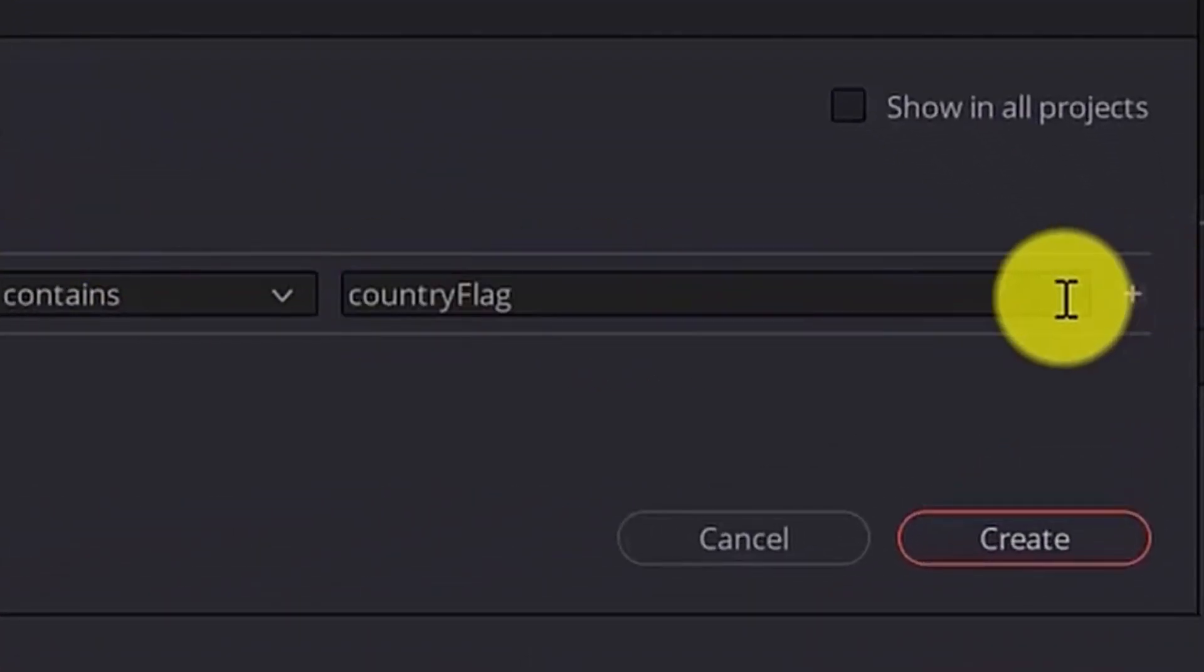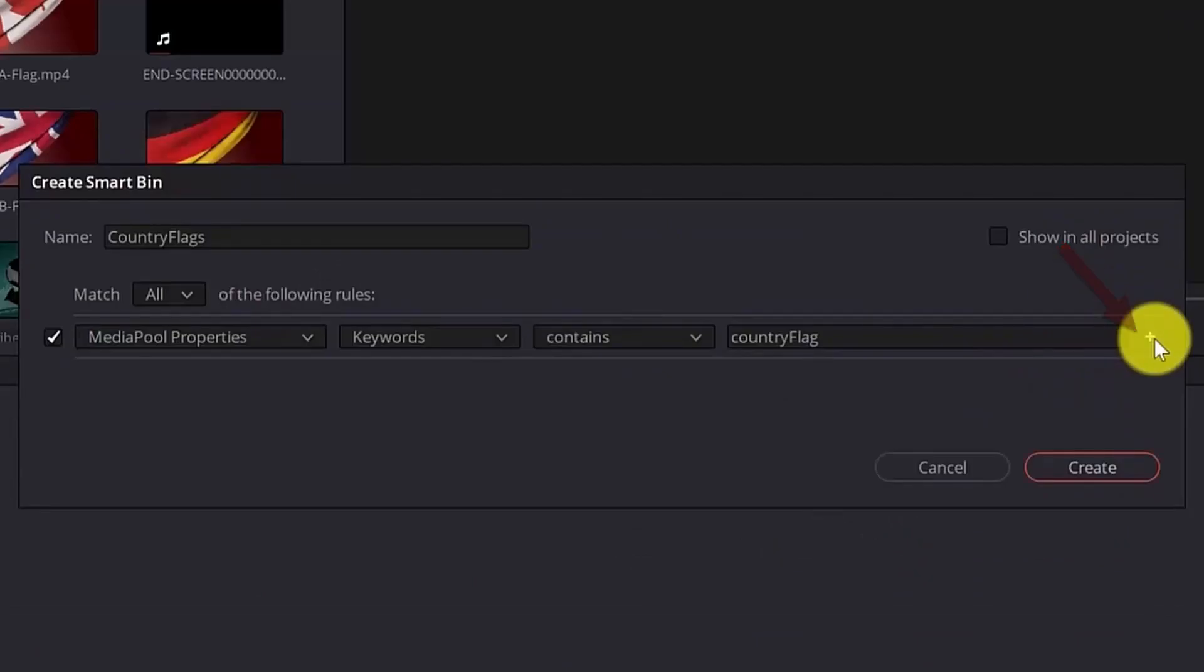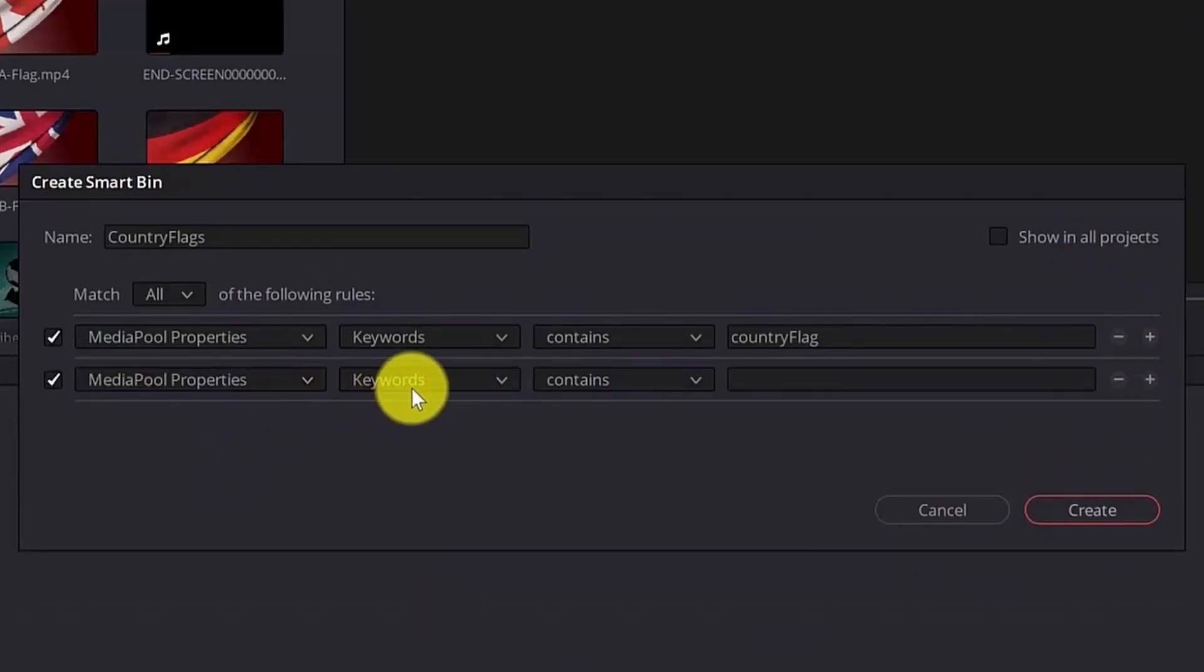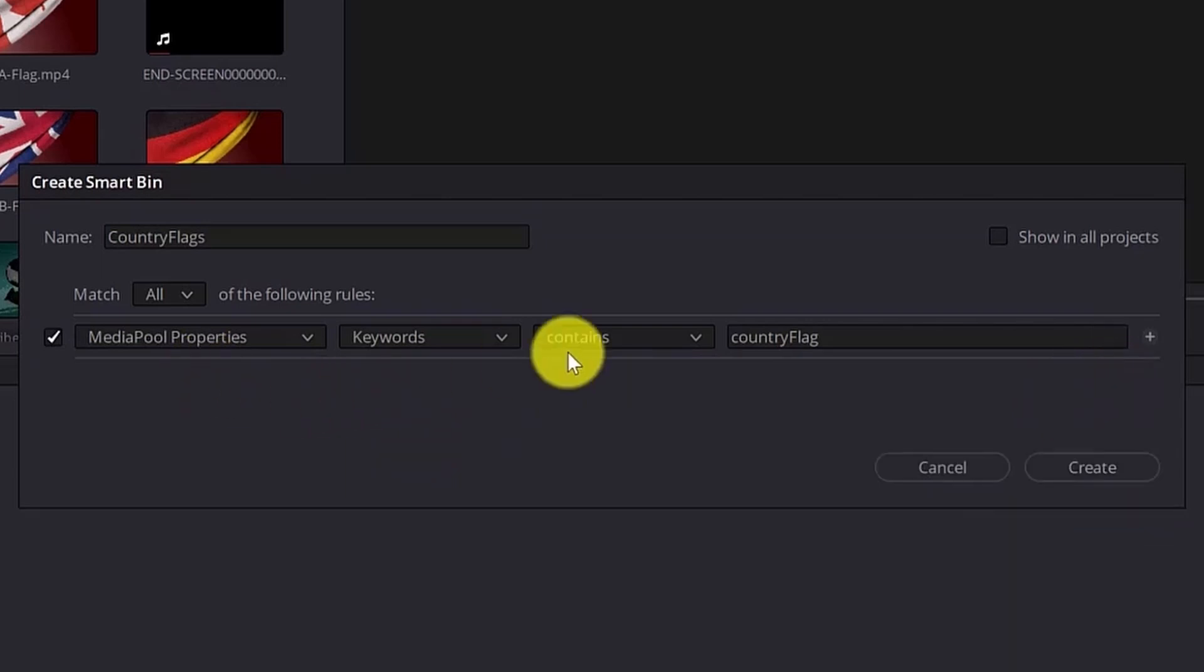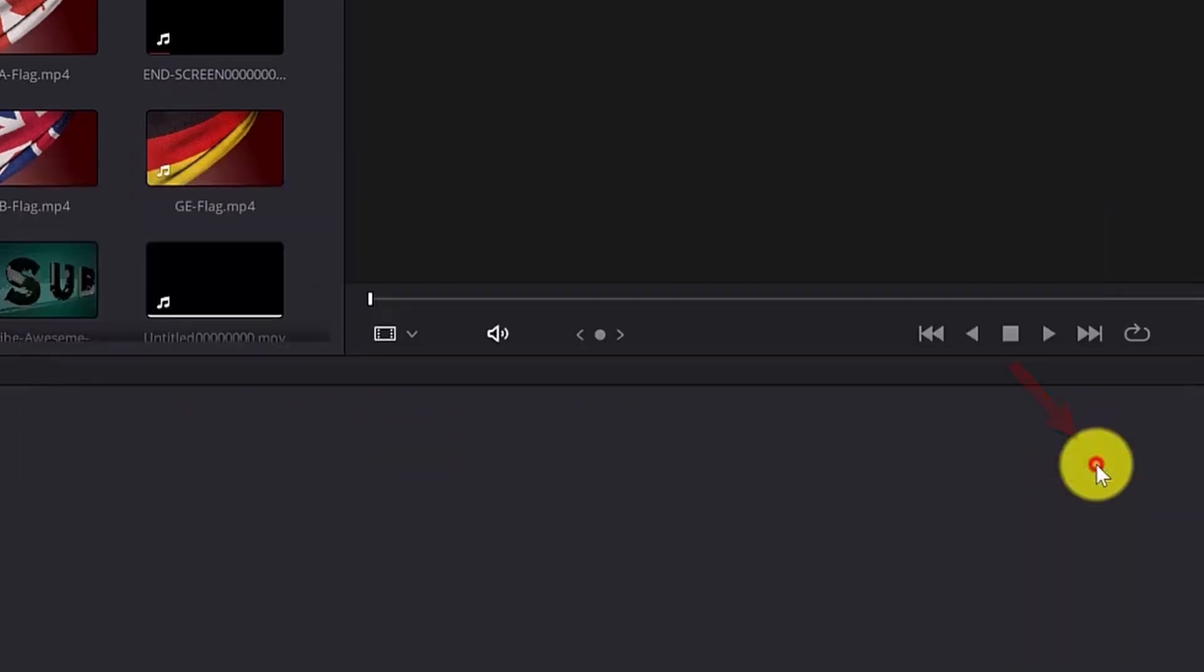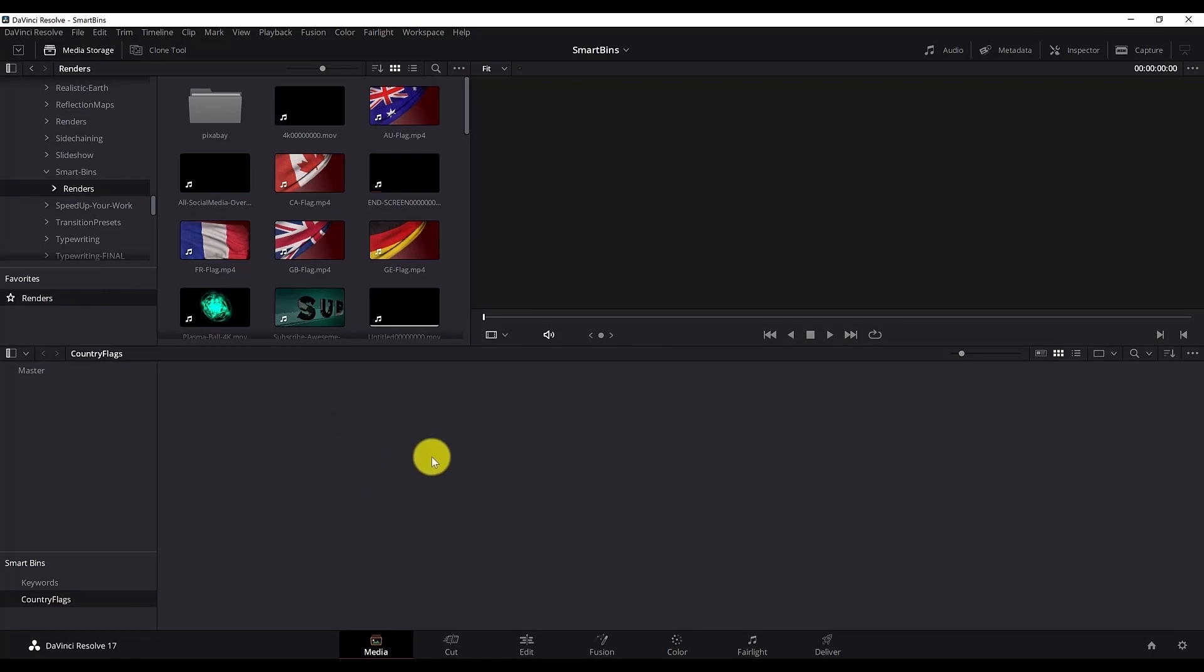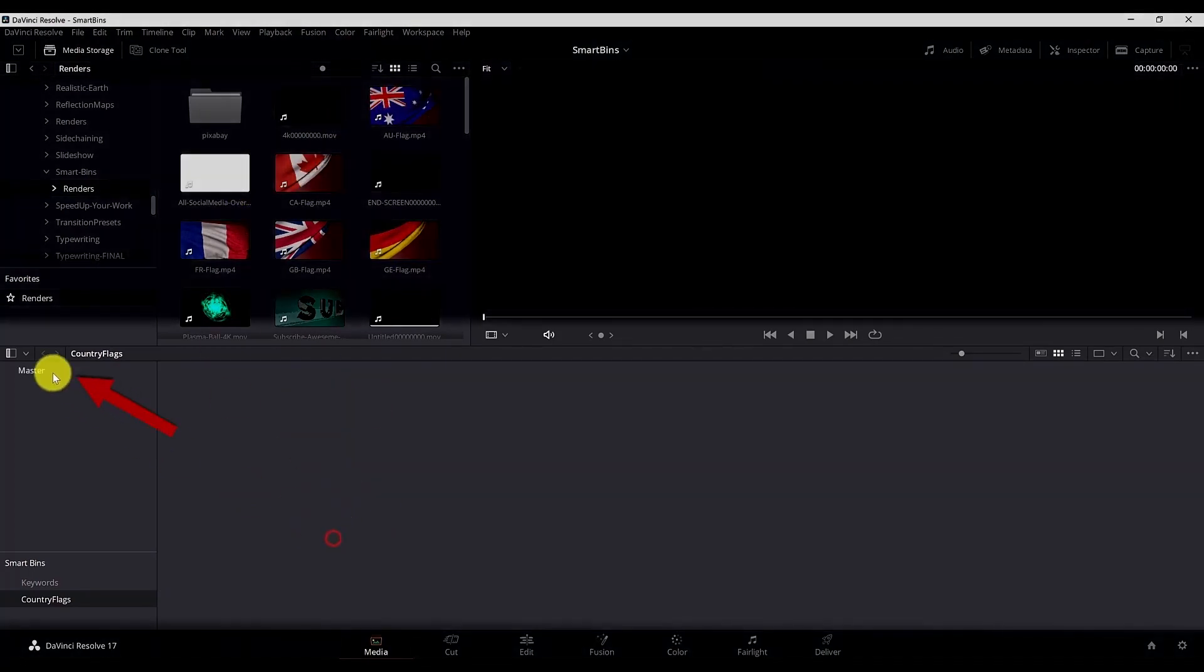And if I want to add more criteria then you can go here, click on the plus sign and you will choose another criteria that you want to filter this smart bin. But for this tutorial I will just stick with one criteria. And if I hit create we don't see any media here because none of the clips or media satisfies the condition.